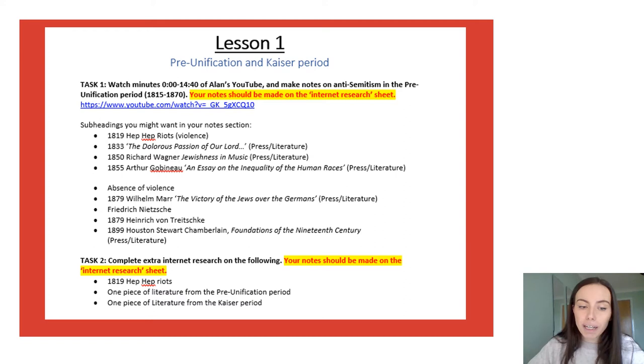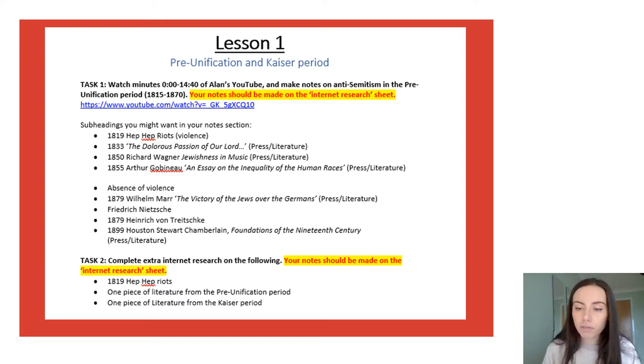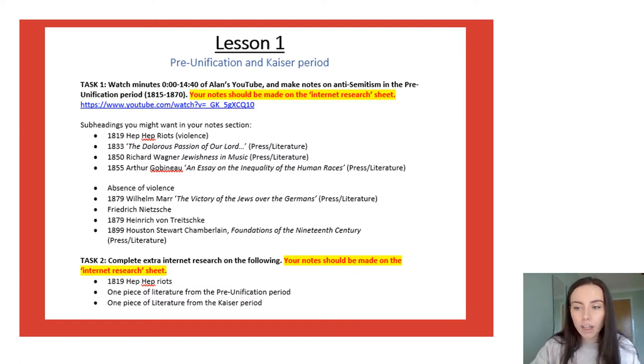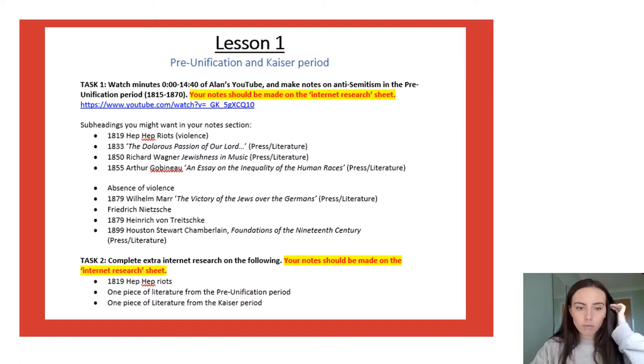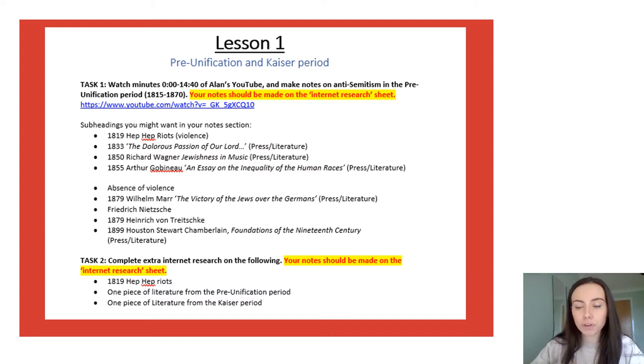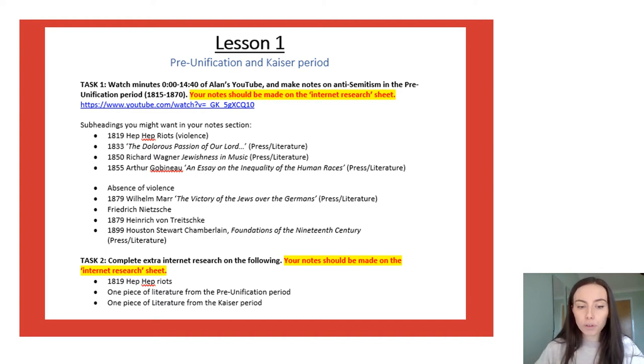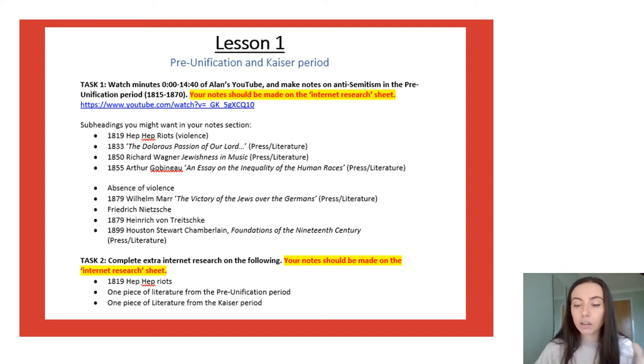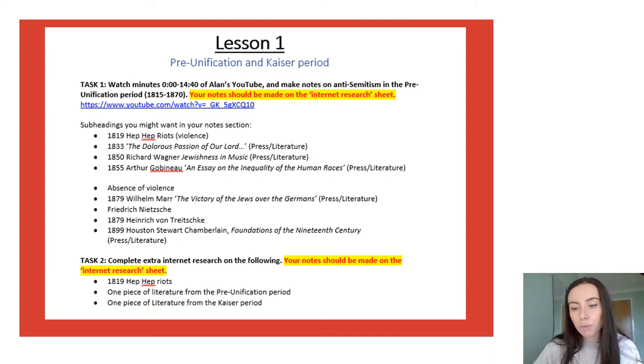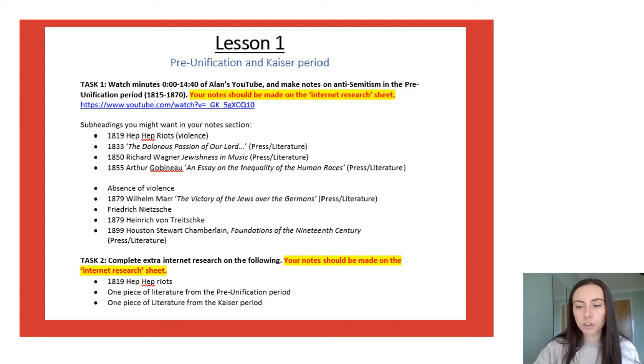So please conduct more research on those three different bullet points so you're doing all bullet points not just one. Again your notes should be kept on the internet research sheet with a brand new box for every different website you use. There's no formal demand here in terms of how many websites you use to research each bullet point but if you use three different websites including Alan's video as one of your three you are at a point where you can categorize your research as detailed as opposed to just basic.